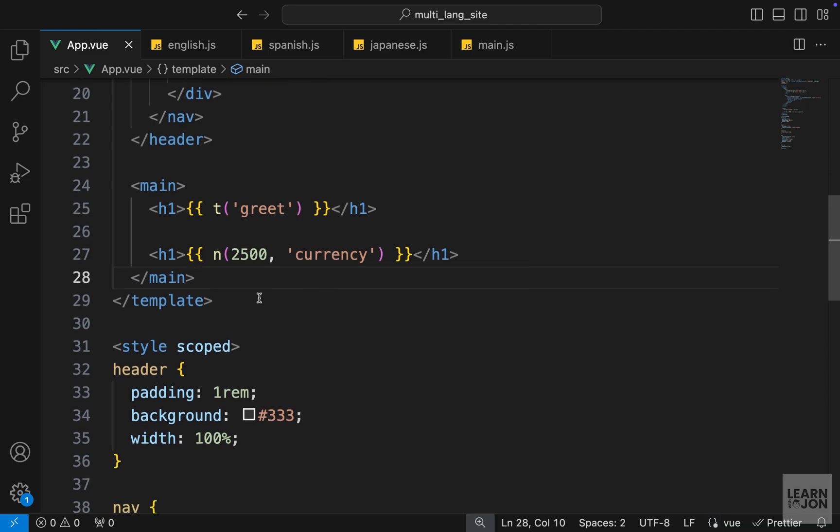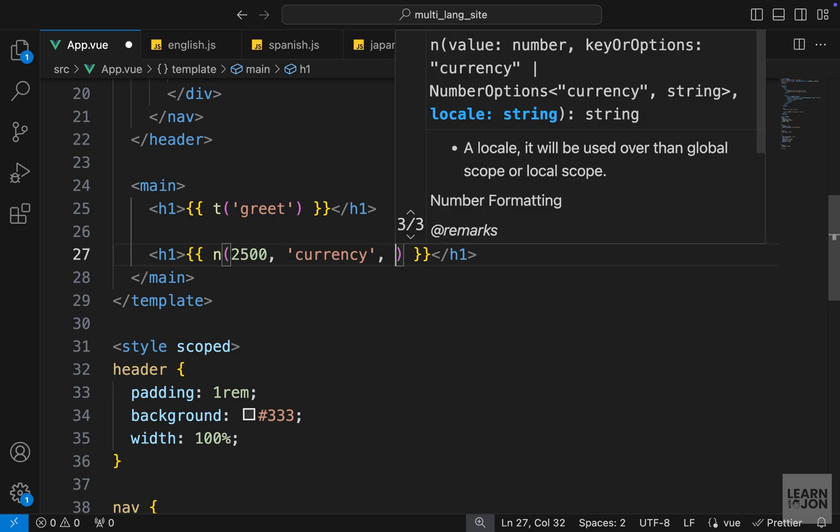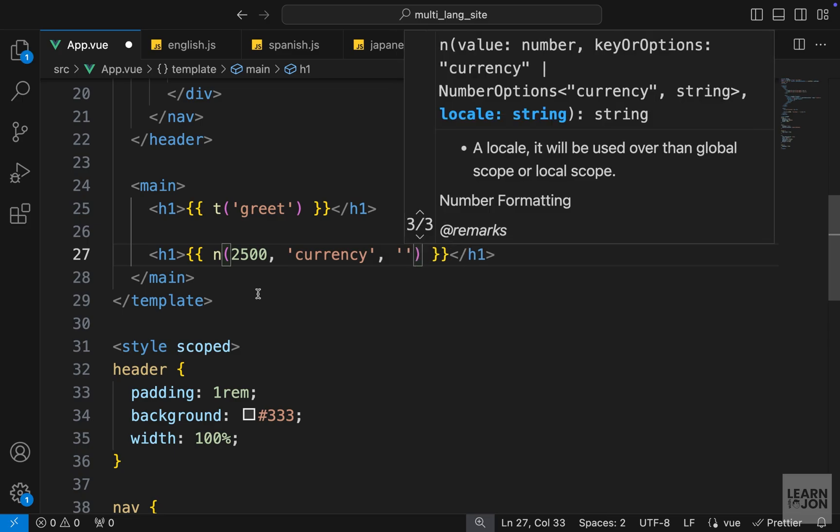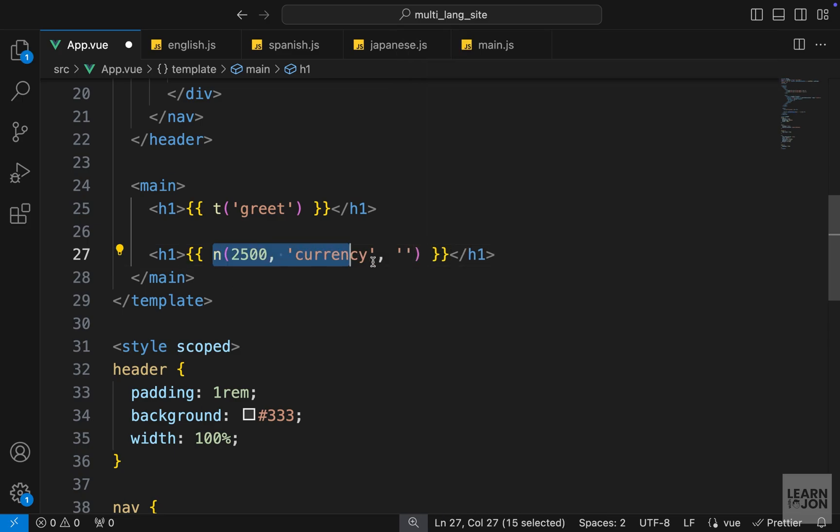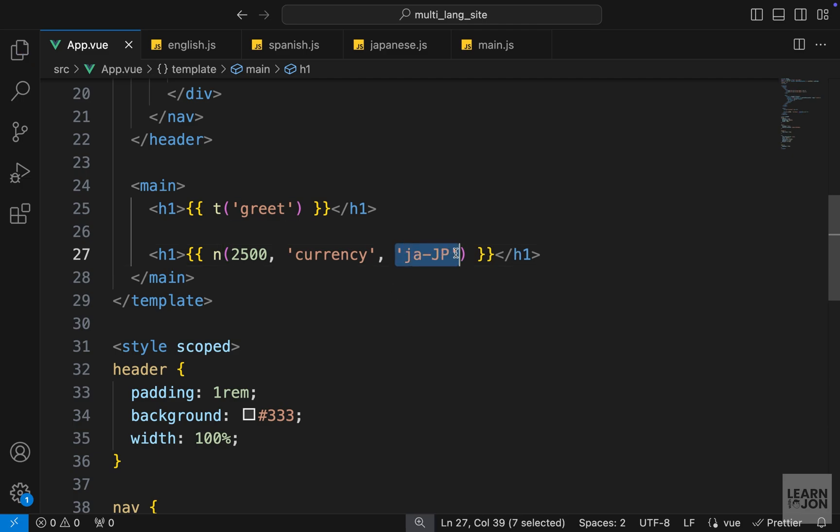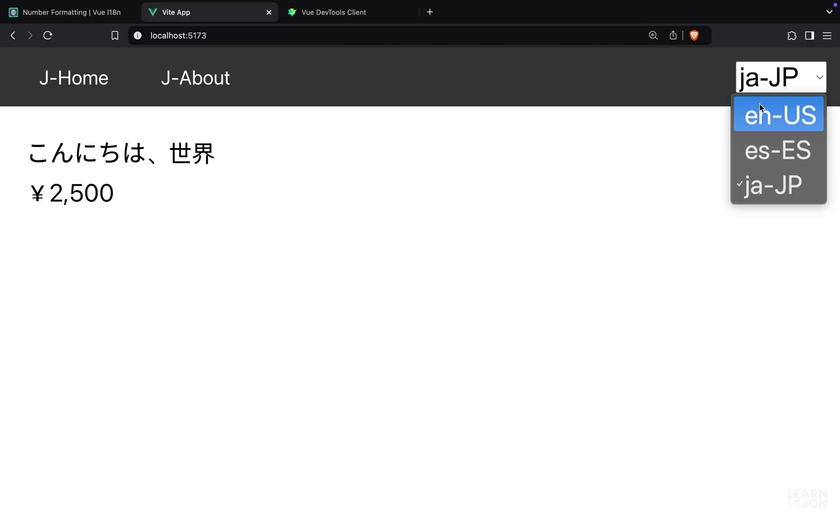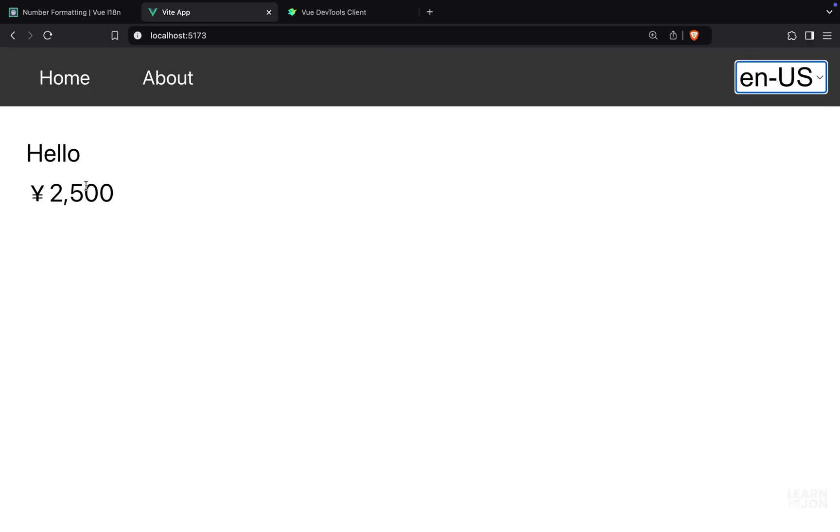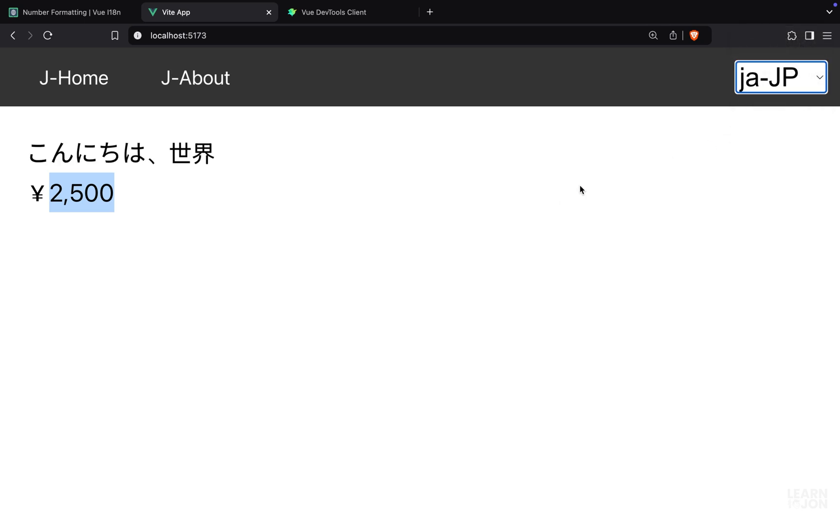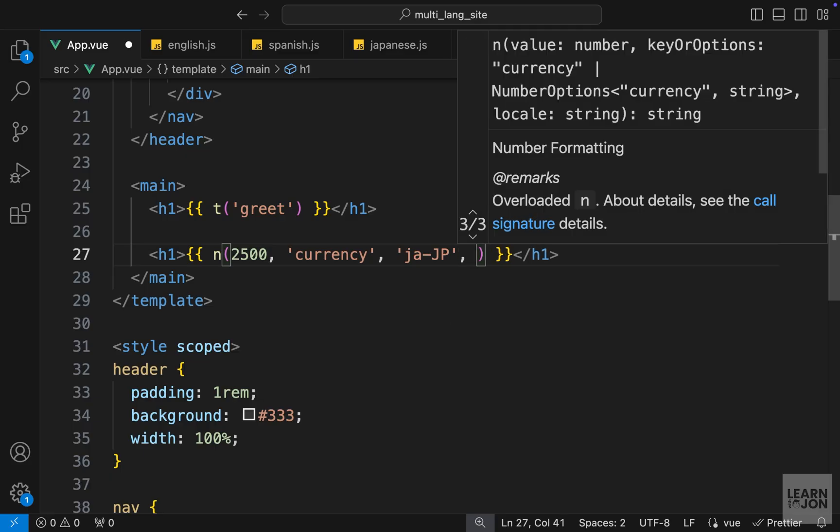Now let's explore and see what other things we can use with this n method. Similar to the date function, we can also set the locale of this statement to be fixed and not change based on the global locale. For example, if I set this to Japanese as the third argument, then it will always stay Japanese, doesn't matter which language I'm selecting here.